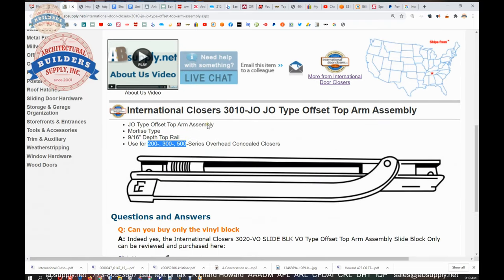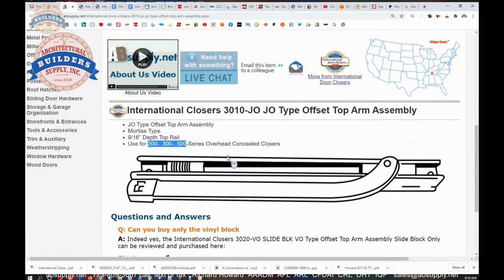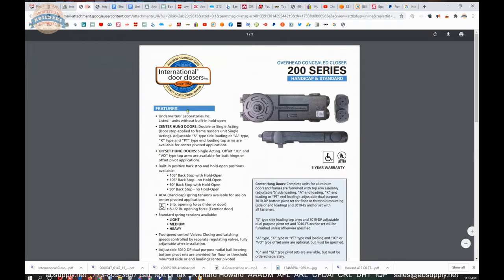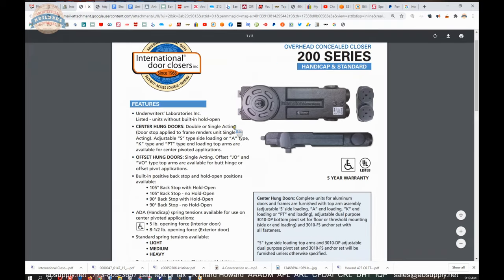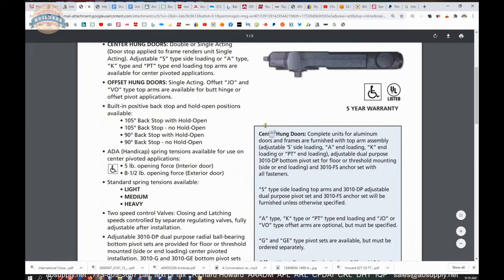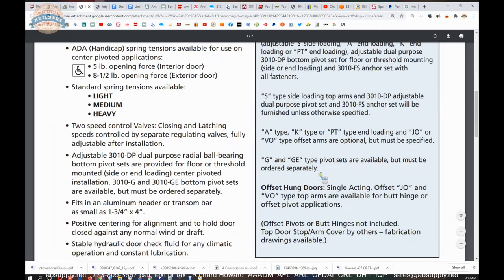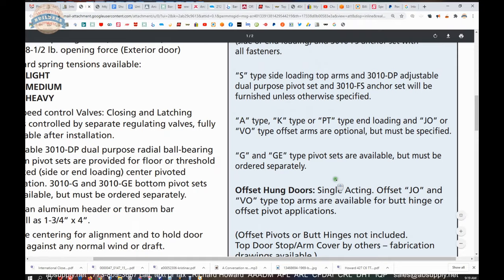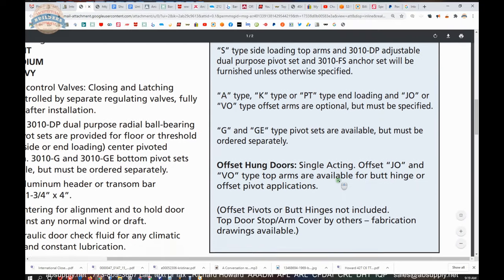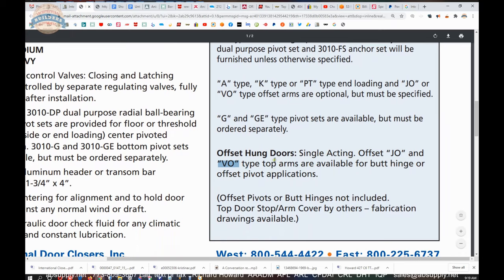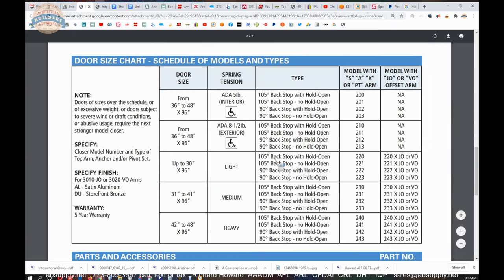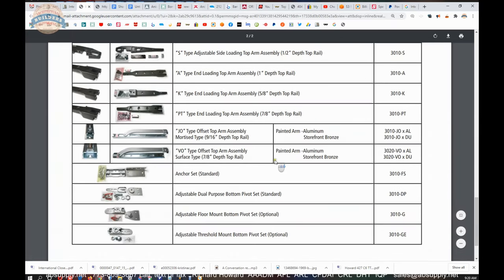Okay, very typical and common item. There is a link here to the correct slide block that you require. Let's take a look at the cut sheet first. This happens to be a cut sheet of the 200 series, but the others are the same in the sense that they're the similar type. Offset hung doors. Single acting JO and VO type top arms are available for butt hinge or offset pivot applications. Okay, so there's a JO and a VO they're talking about. What's the difference?